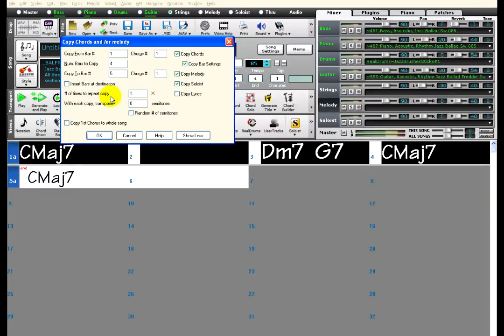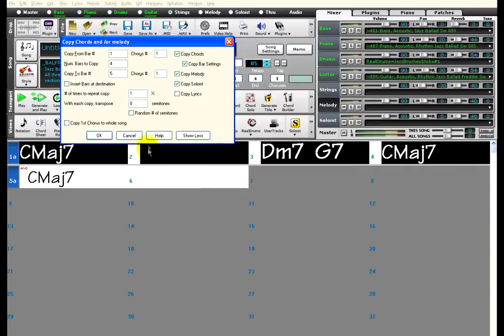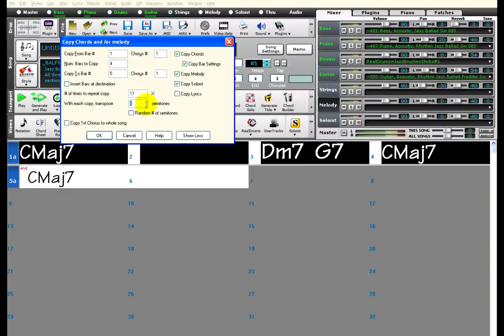Repeat copy a number of times, or transpose each time. For example, it would be a good idea to practice this little 2-5-1 progression in all 12 keys. Since I have already got the key of C, then I just need 11 more copies. Transpose 5 semitones for each copy will progress through the circle of fourths, and make each key change a smooth transition.